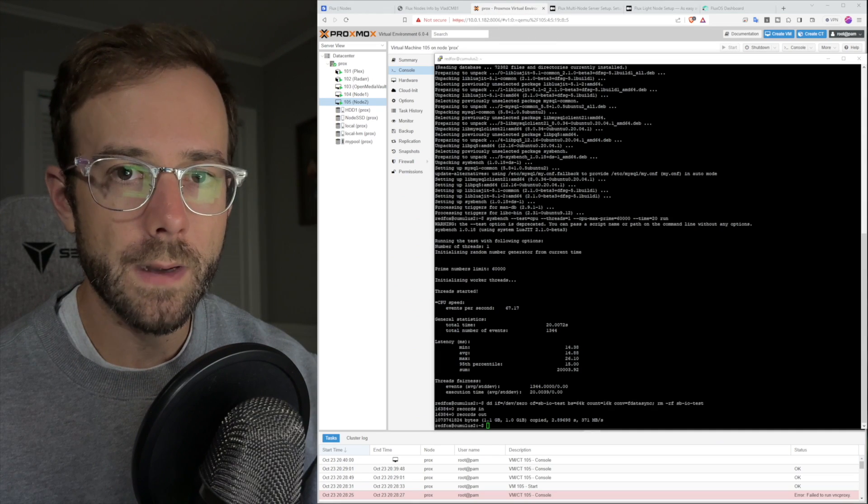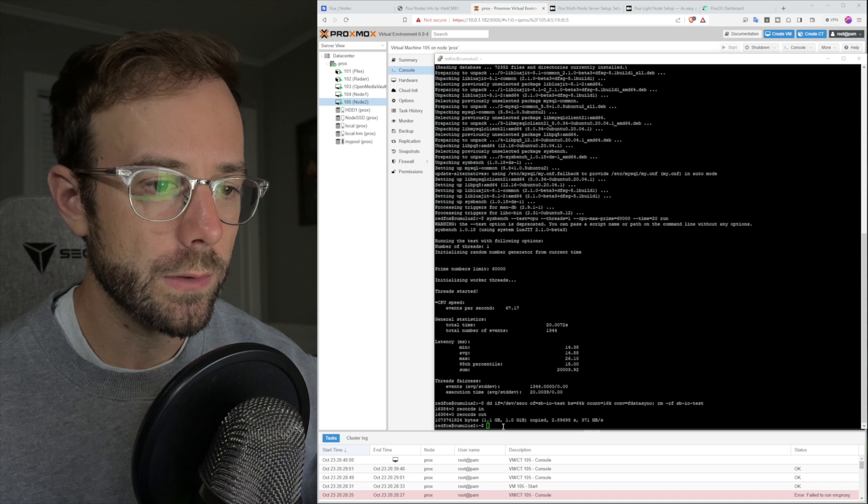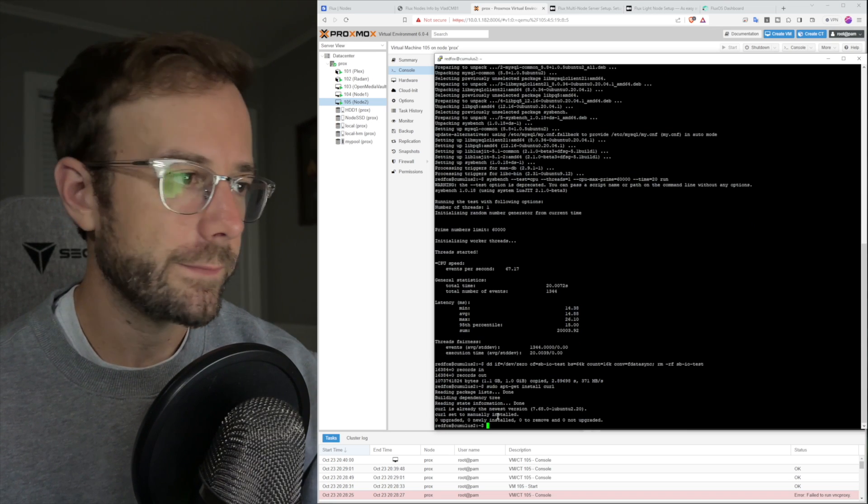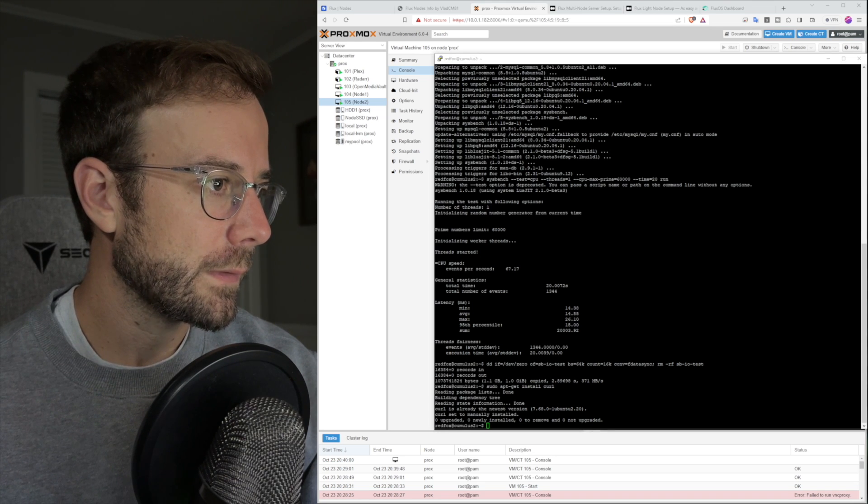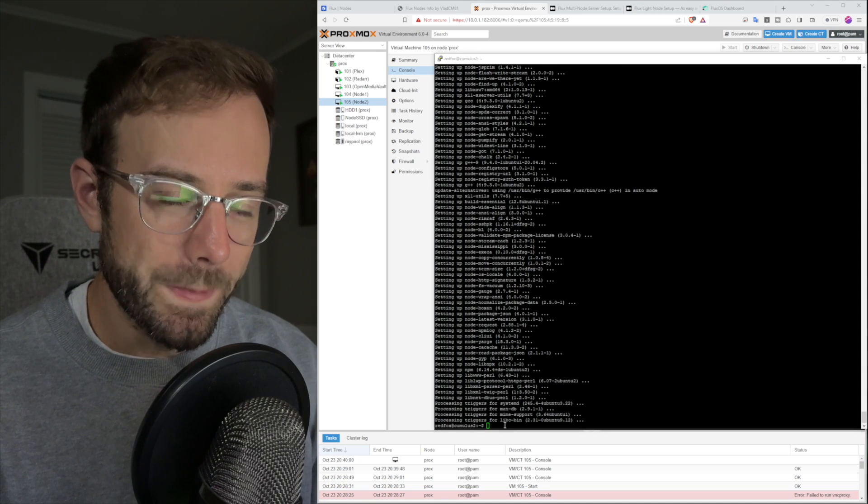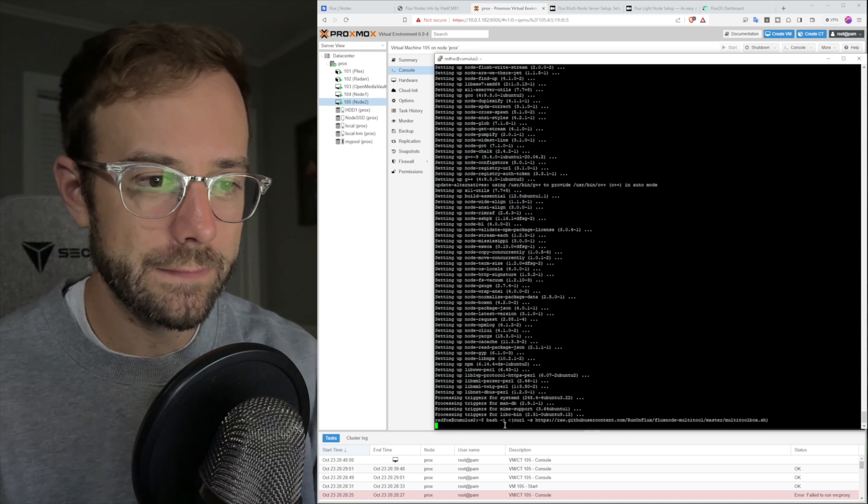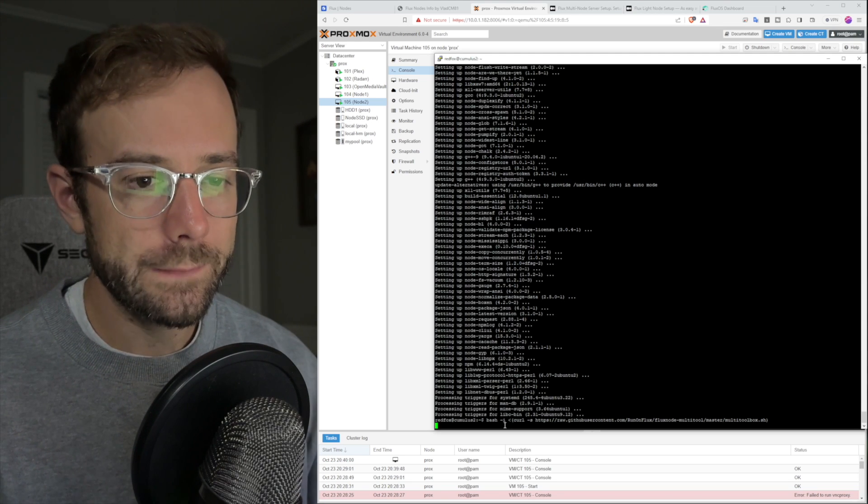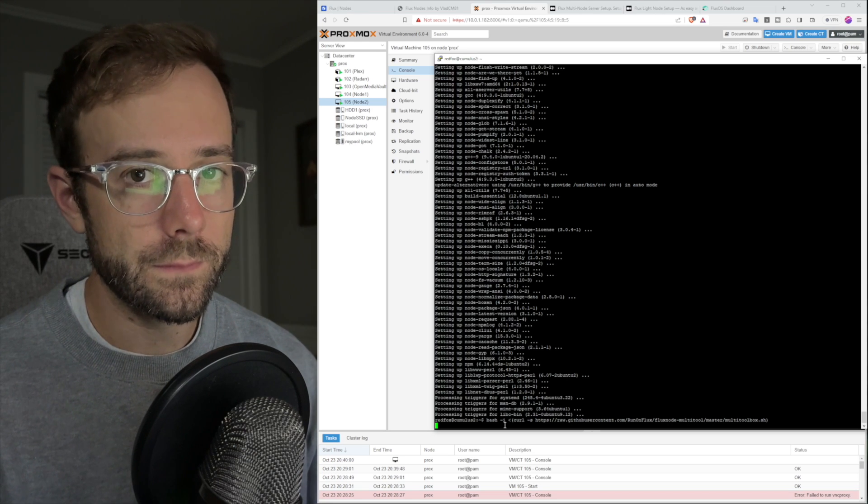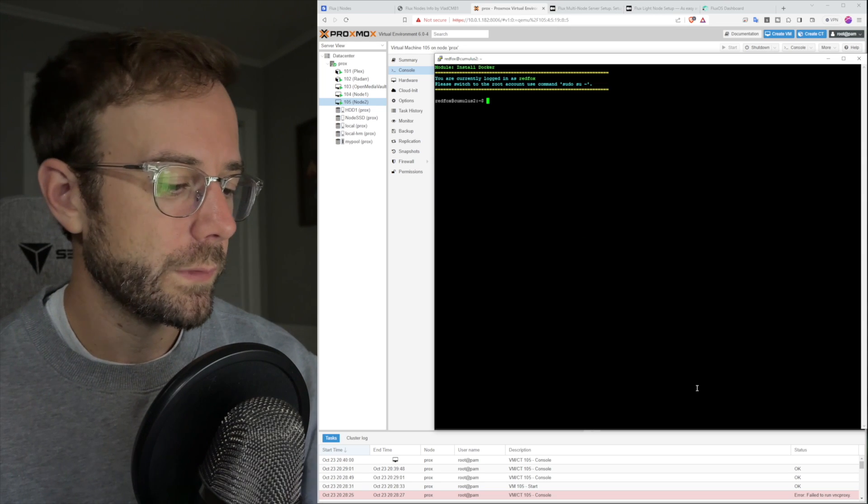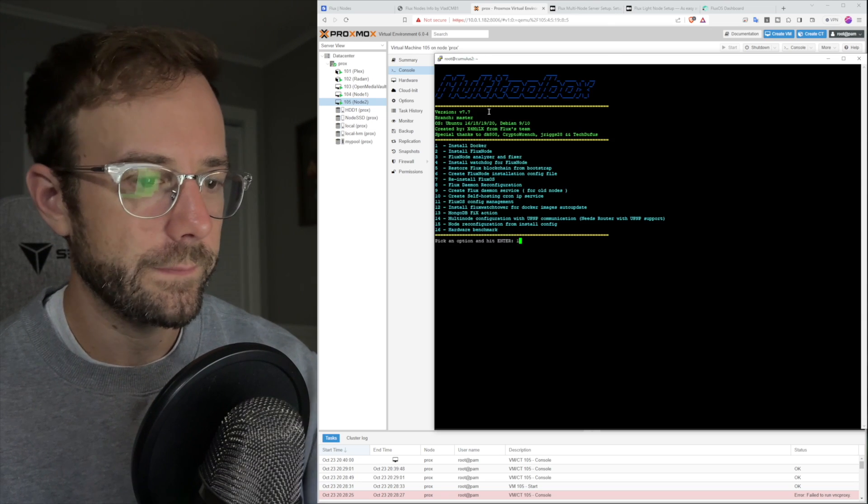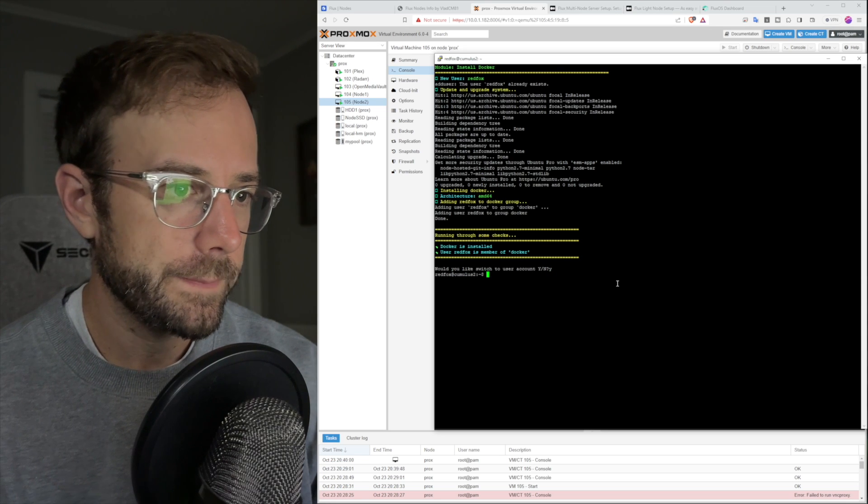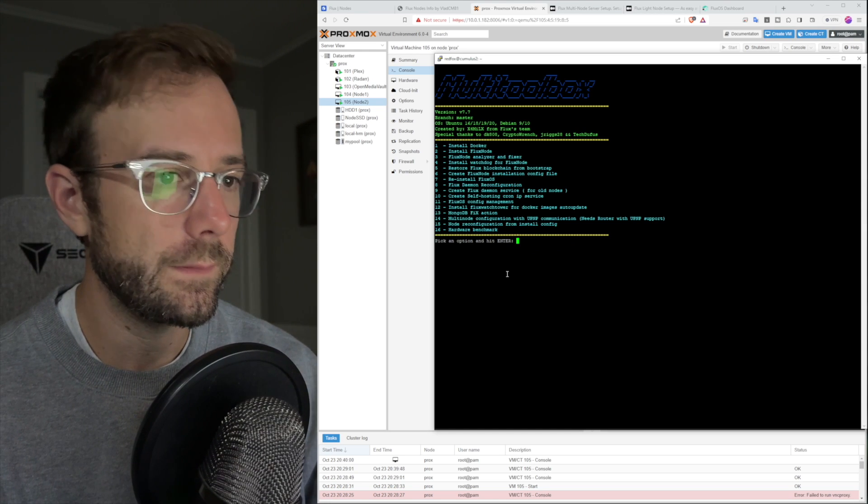Now I've got to do a couple installations of utilities. First one, I'm going to install curl, and that's going to allow data transfer over the network. Then I need to install NPM, which is going to support JavaScript. Next, we're going to run the multi toolbox. This is starting to get into the fun part of installing the flux node. It's going to load up the flux node multi toolbox. First step is to install Docker, which is going to allow us to run this in a container. Got to switch over to the root user. Docker's installed. Switch back to the red fox user. Now we're going to hit step two, which is installing the flux node.